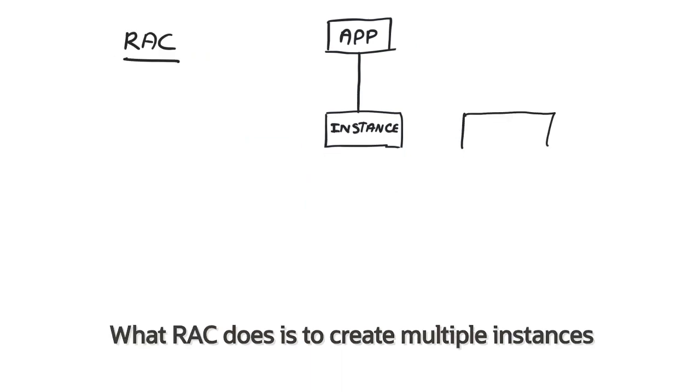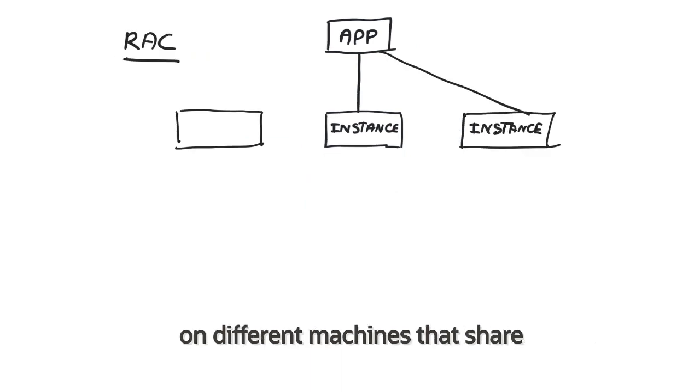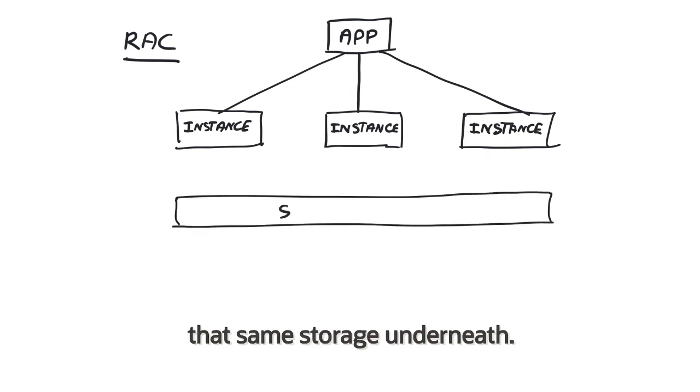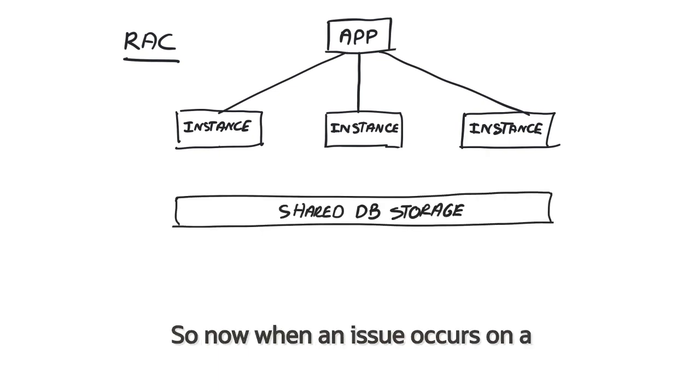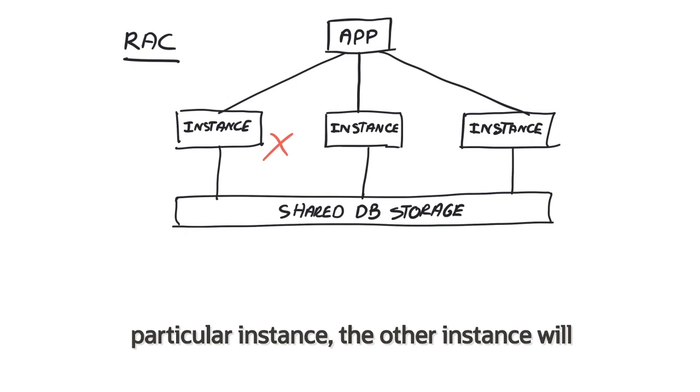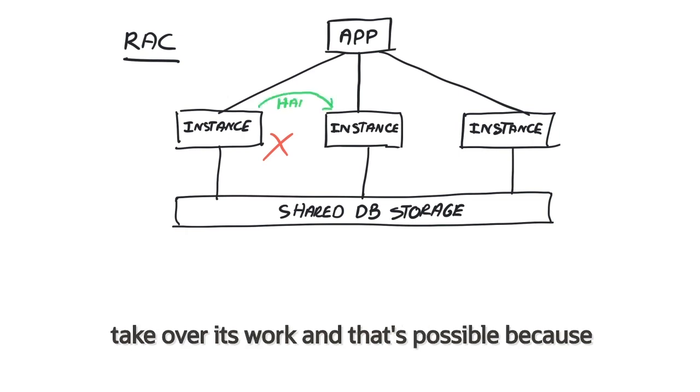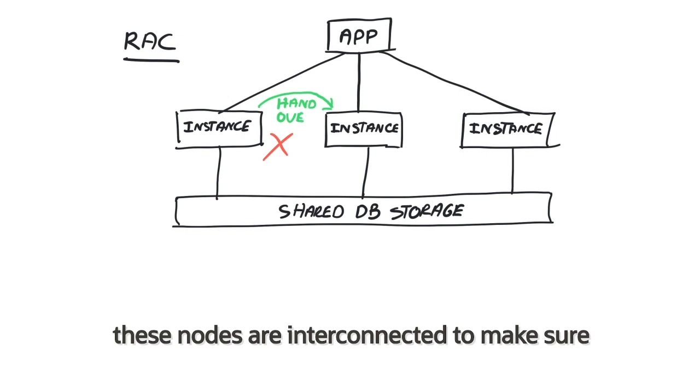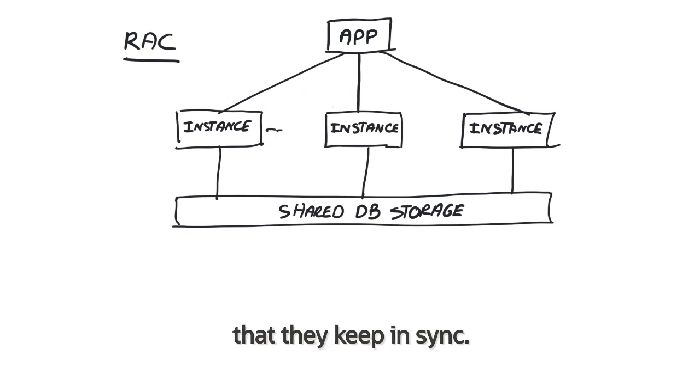What RAC does is to create multiple instances on different machines that share that same storage underneath. So now when an issue occurs on a particular instance, the other instance will take over its work, and that's possible because these nodes are interconnected to make sure that they keep in sync.